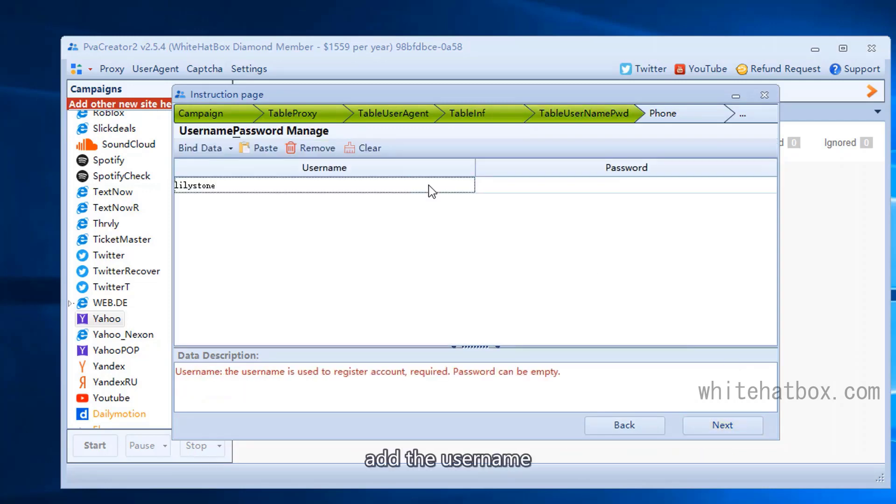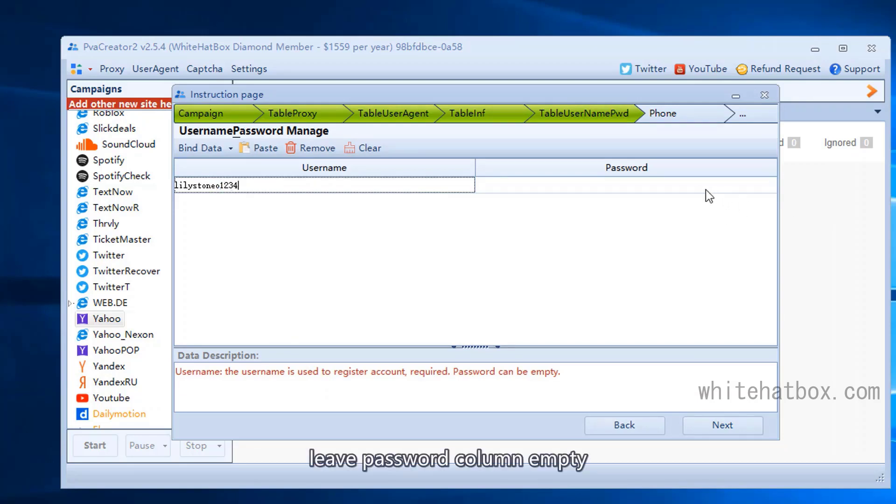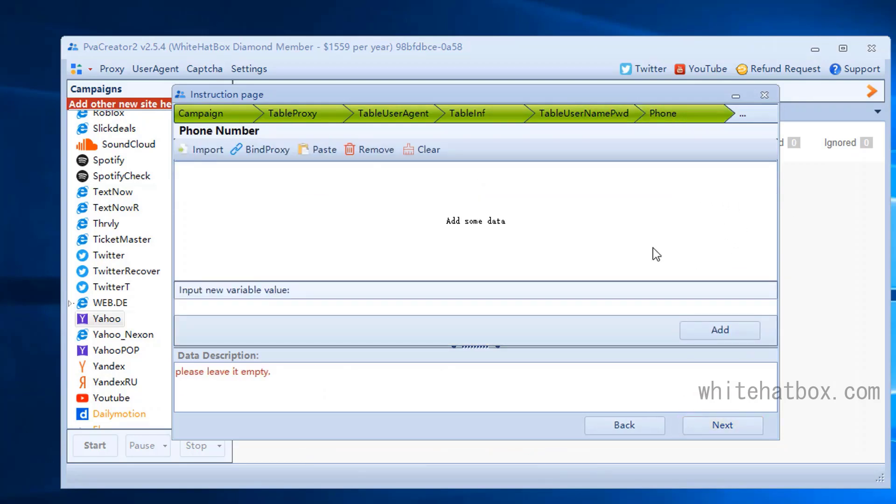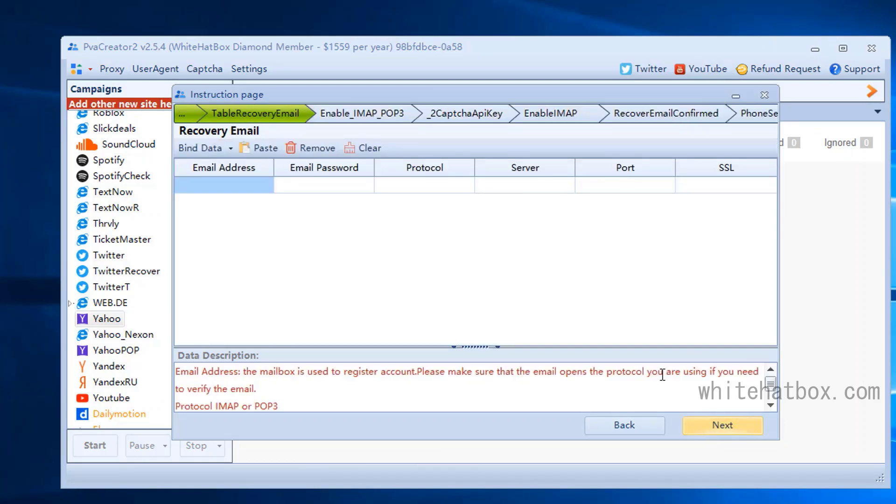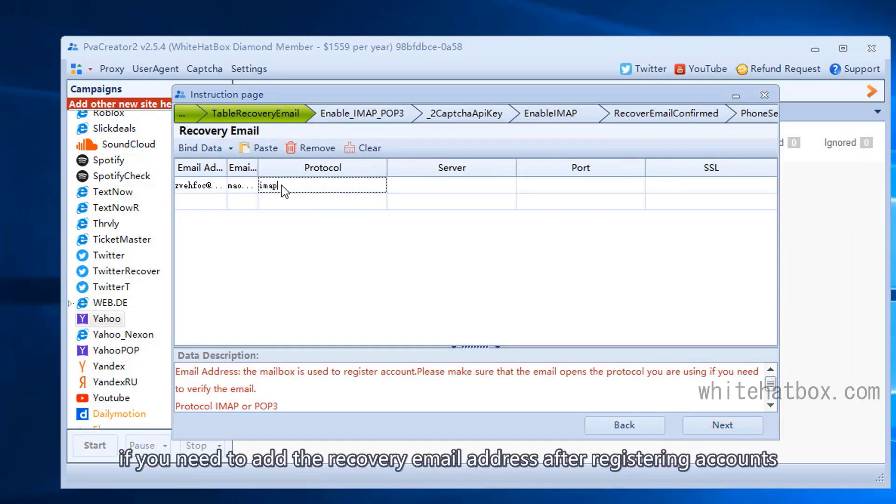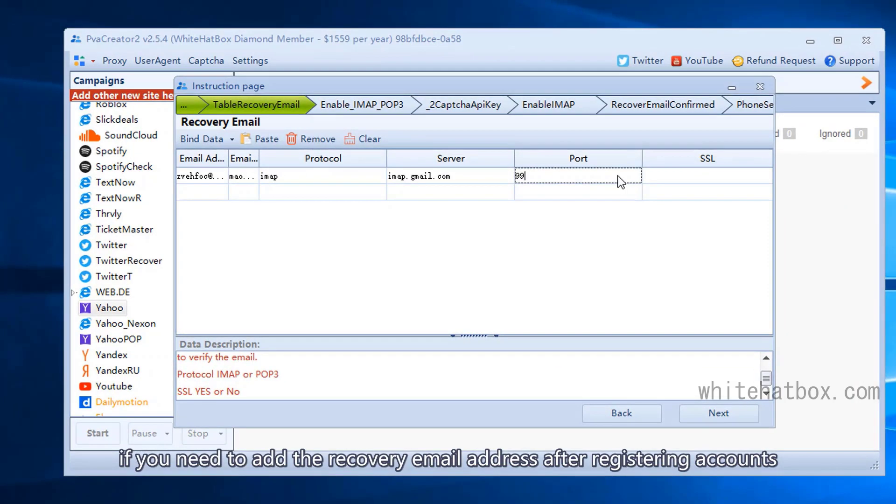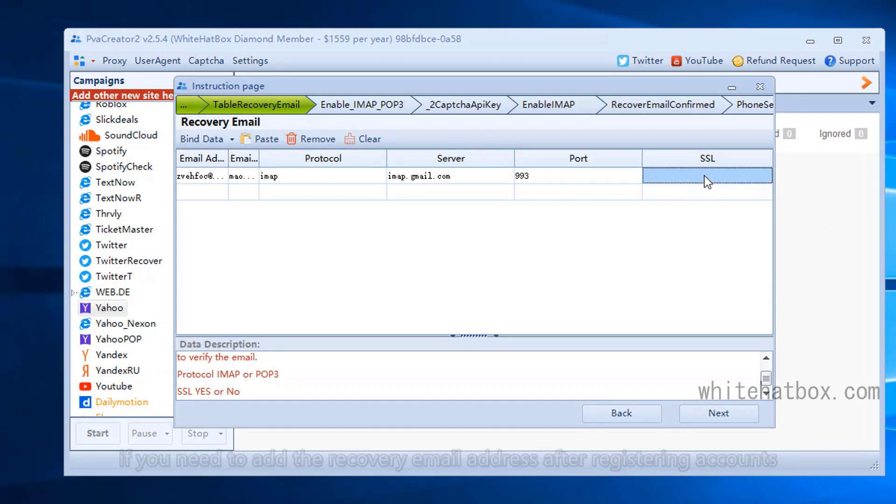Add the username. Leave the password column empty and skip it. If you need to add a recovery email address after registering accounts, please fill it in.